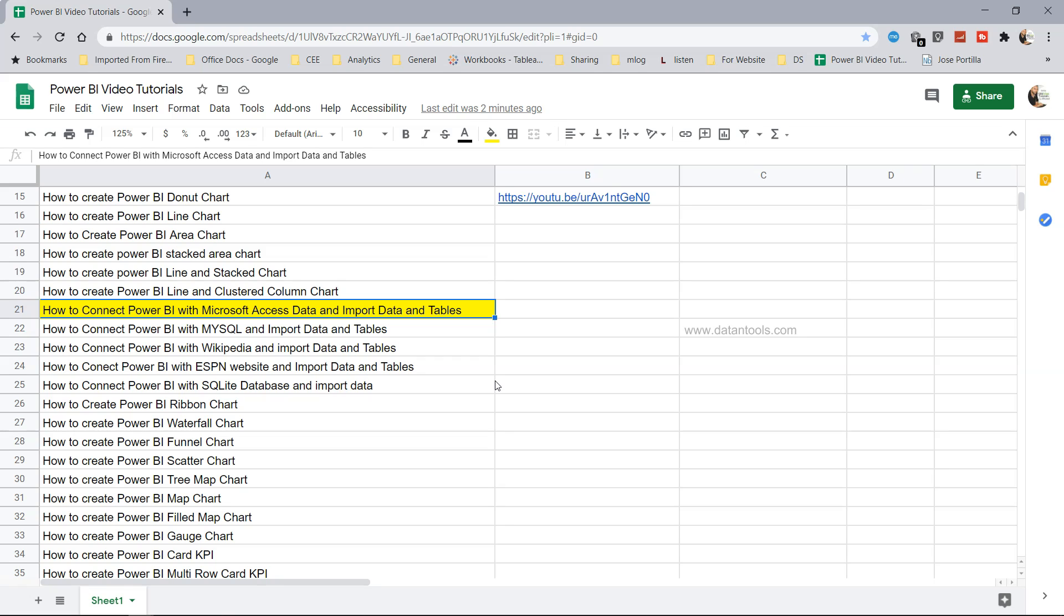Hello there and welcome to the new Power BI tutorial. In this tutorial I will show you how you can connect Power BI with Microsoft Access data and import its data and tables.